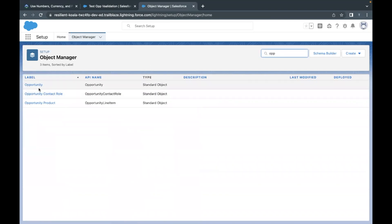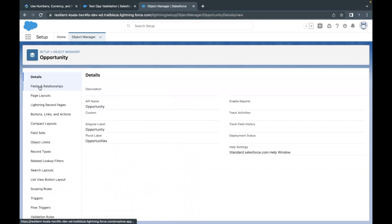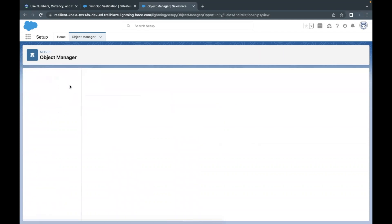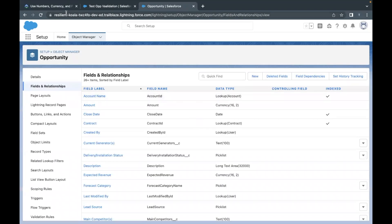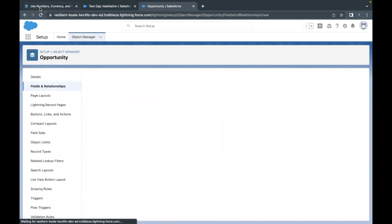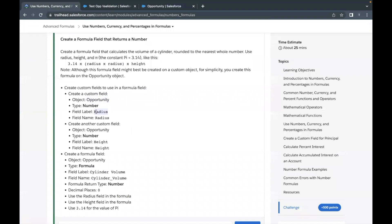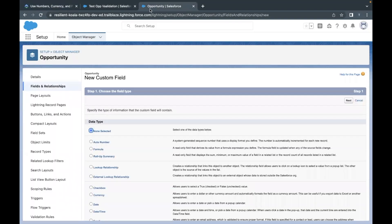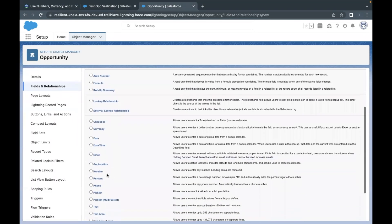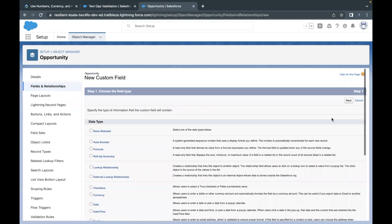This will filter out the Opportunity object for us. Then go to Fields and Relationships — here we are going to create new fields. Let's simply click the New button. Here we are going to copy the name, which is Radius. Before that, we have to select the type of the field, which will be Number in our case, and then click on Next.